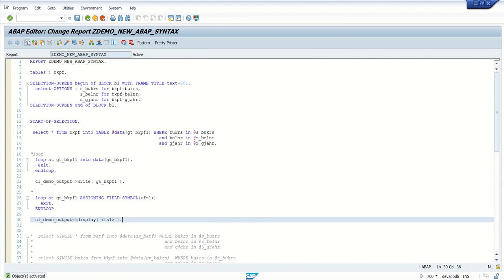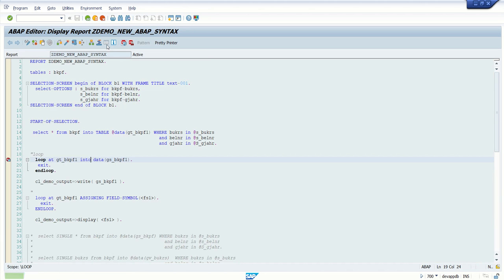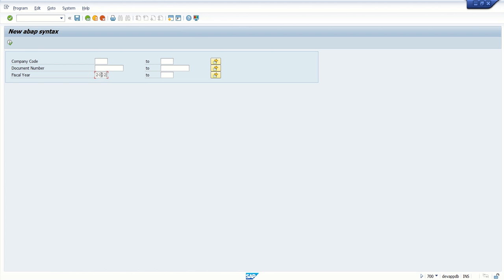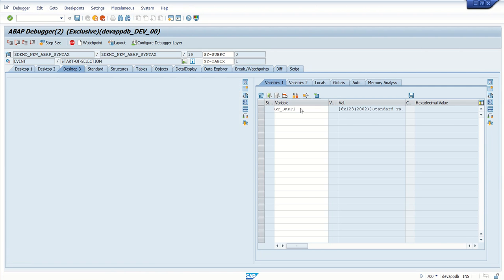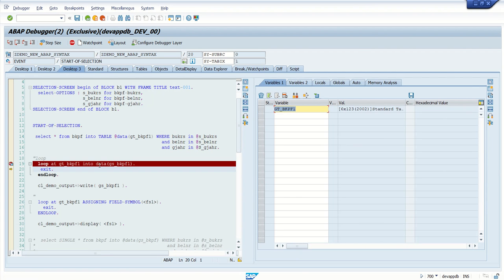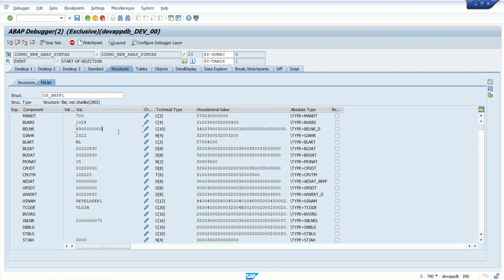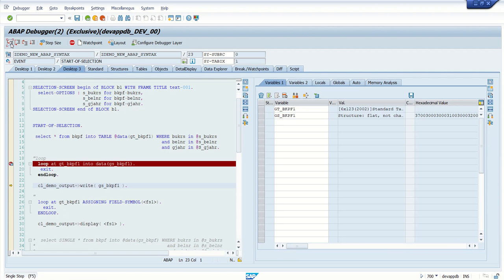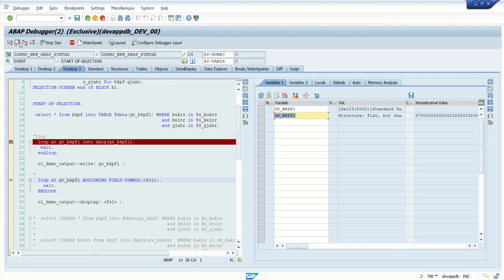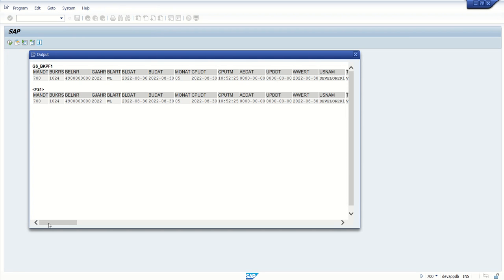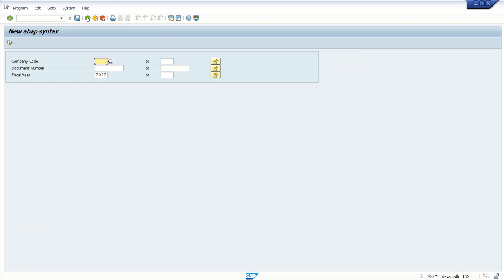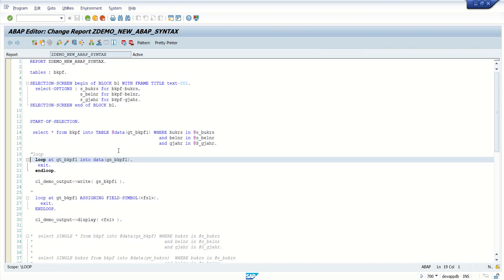Save, check and activate. Let's set a breakpoint here to check the values. Click gt_bkpf1 — here we have 6 records. If I press F5, we will get a value in gs_bkpf1 work area. This is the field symbol fs1. This is how we define the work area and field symbol while making a loop. See the output — this is for gs_bkpf1 and this is field symbol fs1. So like this we can define work area and field symbol at runtime in a loop.